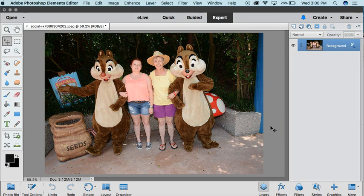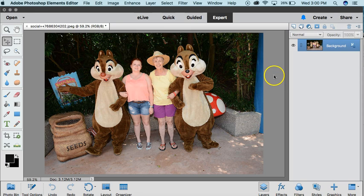I'm Gina Luker from TheShabbyCreekCottage.com, and I want to share with you how to use Adobe Photoshop Elements 15 and the Guided Painterly Edit to create a really cool effect on your photos.